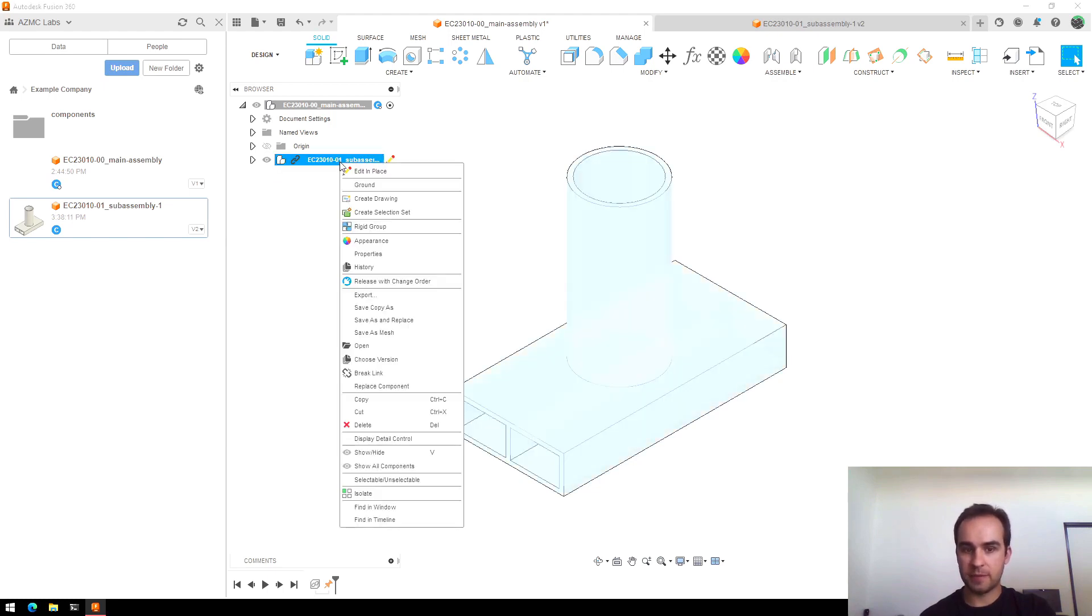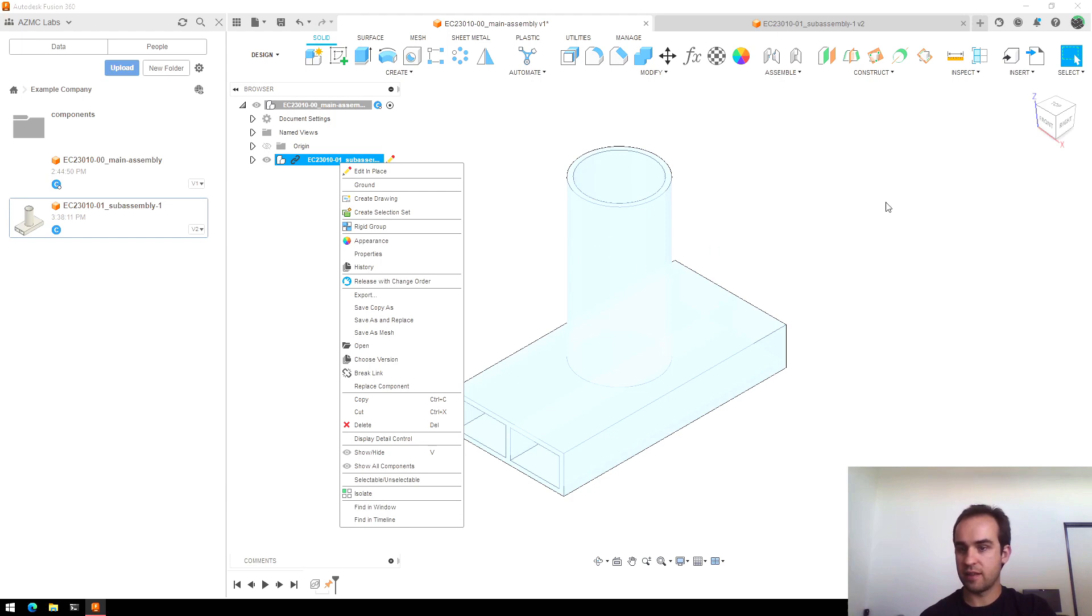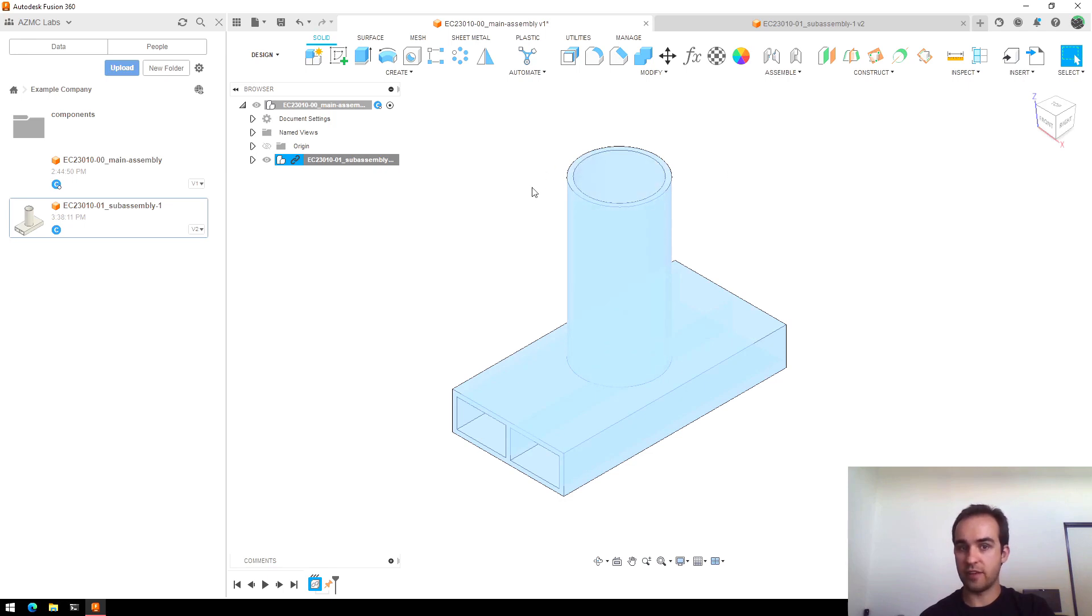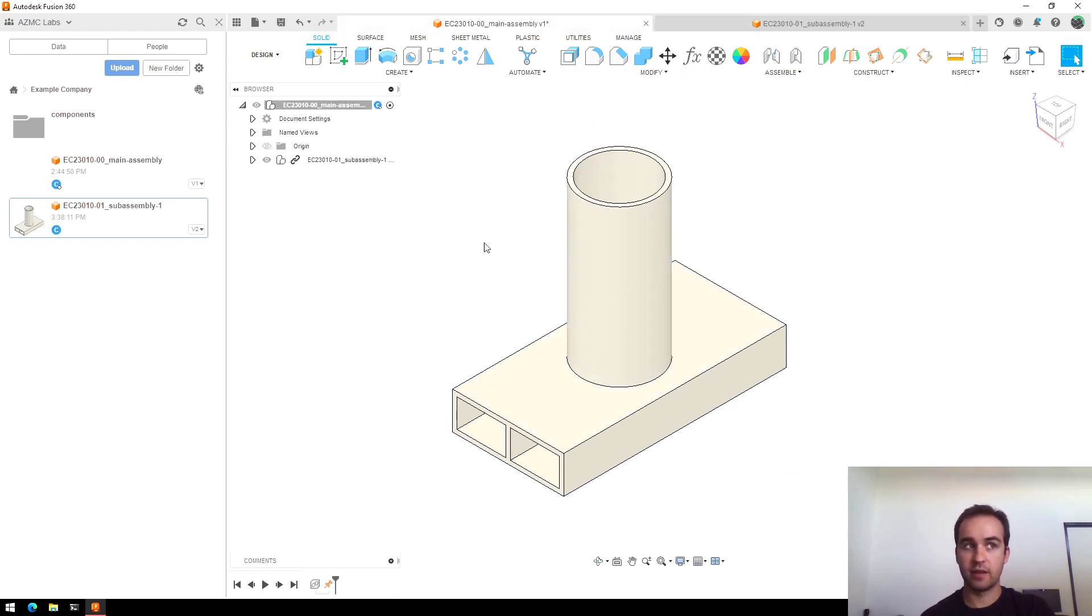There is an option to break link. I very rarely would use this because once you've done this, the sub-assembly is now only defined inside your main assembly and this file will not be updated to reflect it anymore.